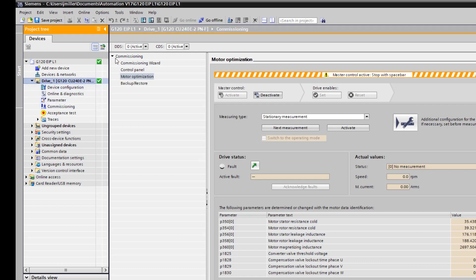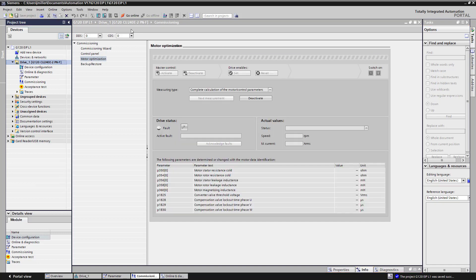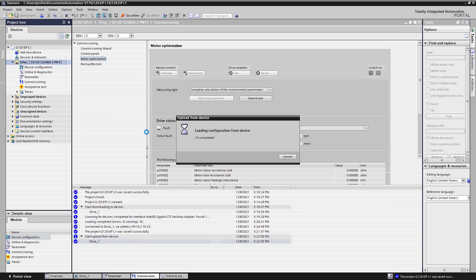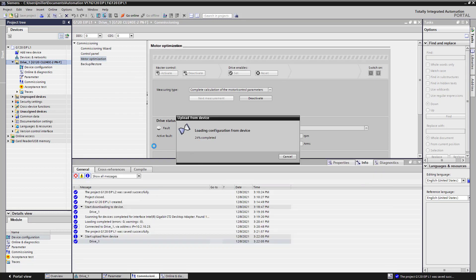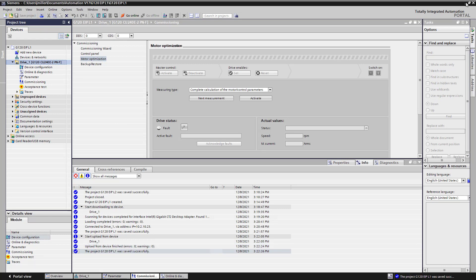We are going to go ahead and save this project. We will go offline with it. We will now do an upload from the drive. And then we will save the project again. We will not need this anymore now.